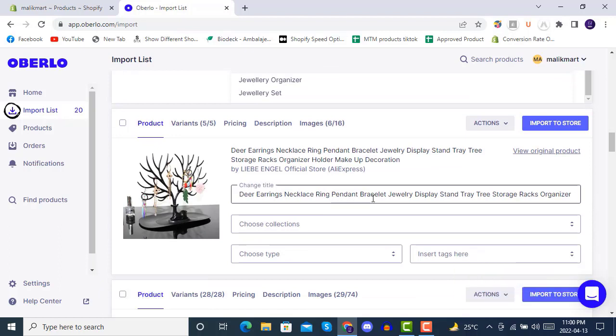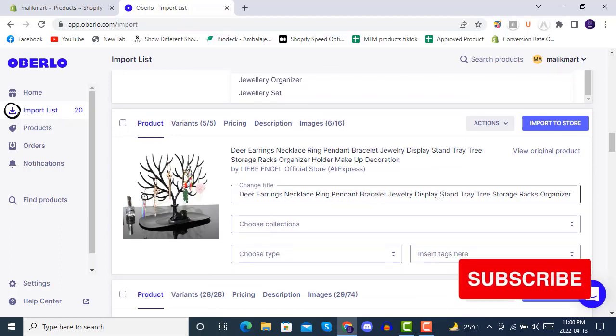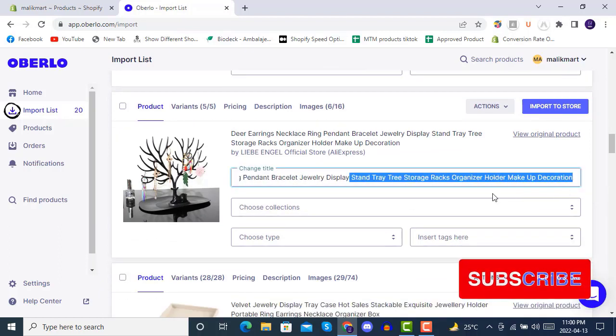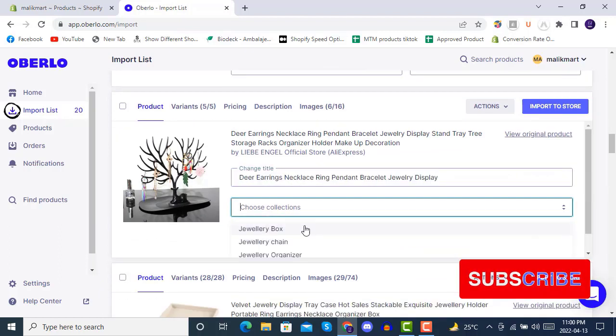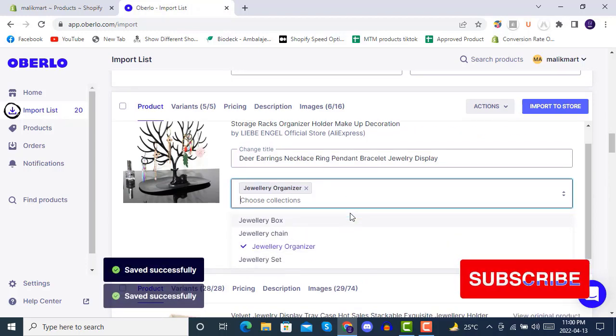Here we have a nightglass product so we will be putting it into the organizer collection.